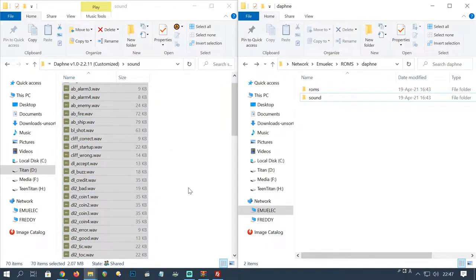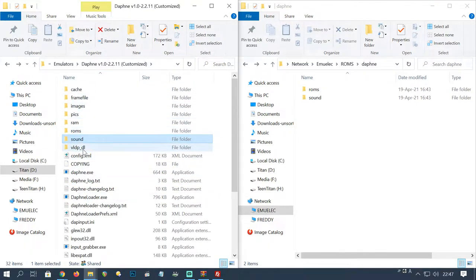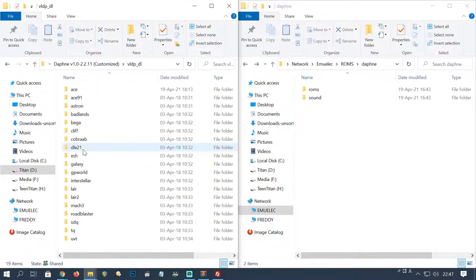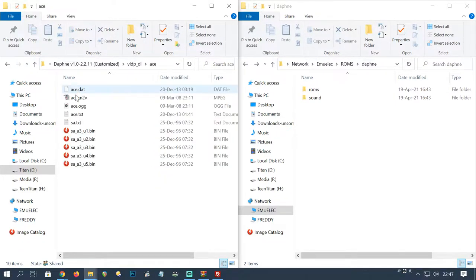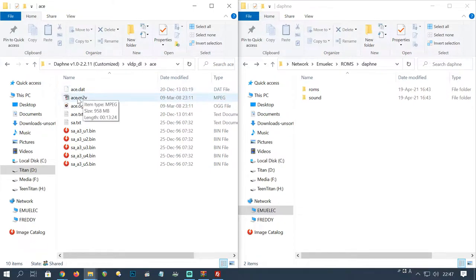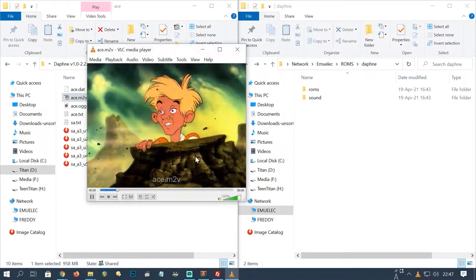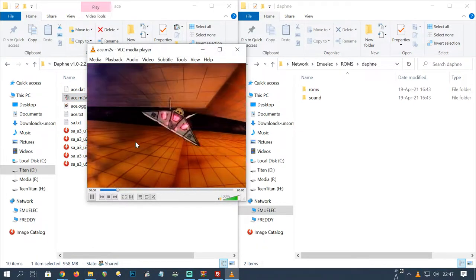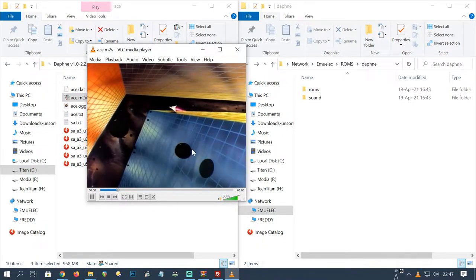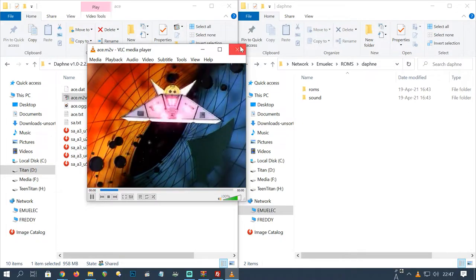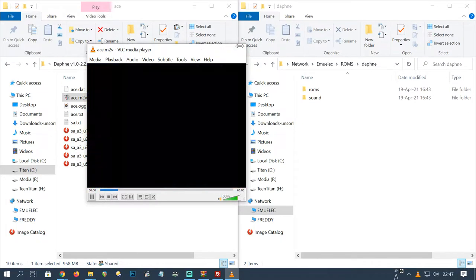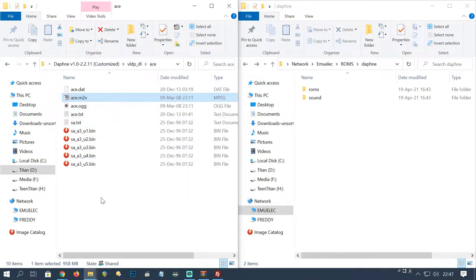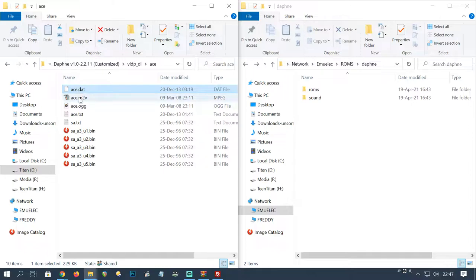Now the last part of the puzzle: the video files. Laserdisc without video is like toast without raisins. I've found the Space Ace files here. We're looking for this m2v file. We can open it in VLC. For most people watching this is probably more enjoyable than playing the game. So all of these ace files we need to copy over.